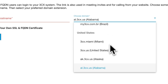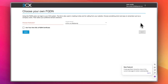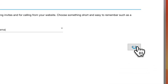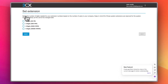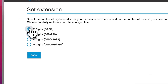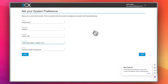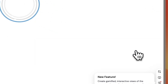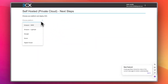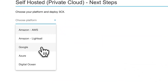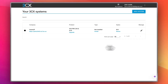Next I need to add a hostname and choose the domain, then continue with the steps. I've added a hostname — next. Now I'll set an extension length, let's say two digits — next. Looks good — next. I'll choose my platform; let's go with Google.